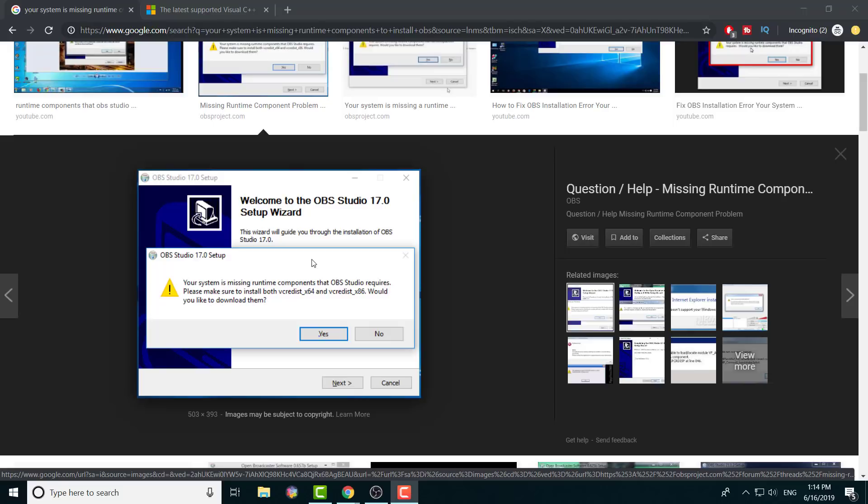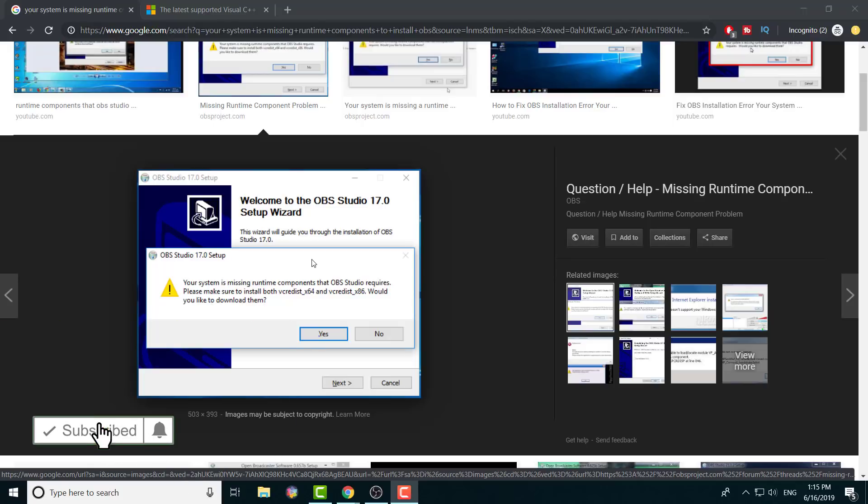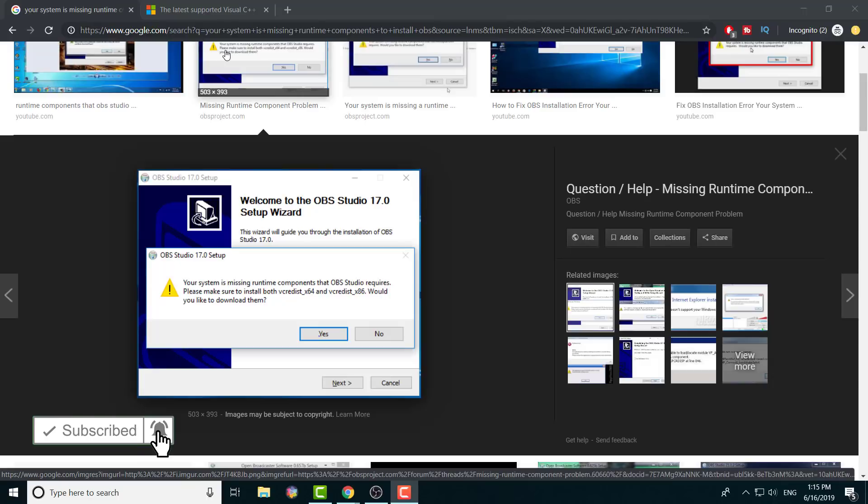But the interesting thing is sometimes when you do press yes, based on the person's computer or their settings, they may already have it and might need to uninstall it and reinstall it, or they might be taking them to the older versions. So I want to leave a link in the description below for the most latest version updated that you need to download the Visual Studios C++.